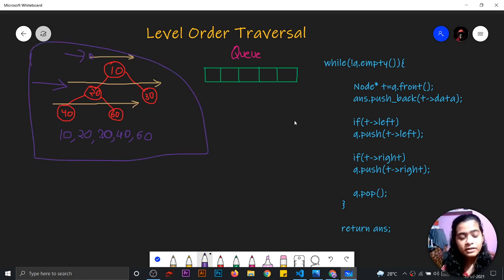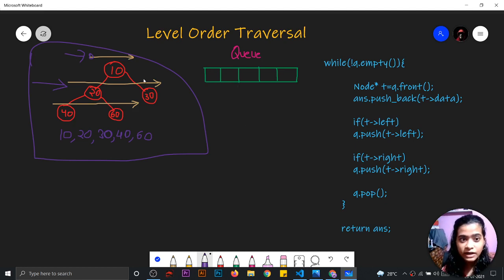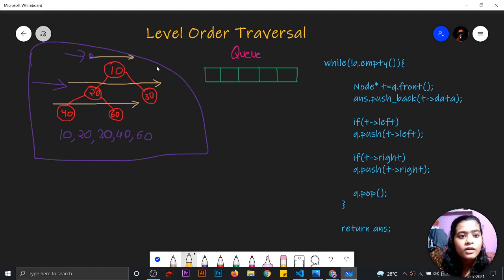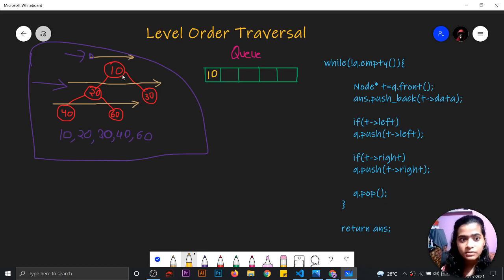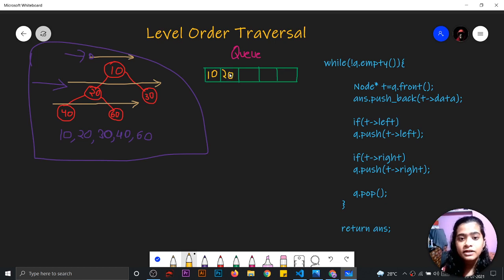For the coding part, we will make a queue and then we will add the elements of the tree one by one in the queue. First element is 10. So I will add 10 here and then I will check whether the children of 10 are present or not. Yes, the left and right child of the root is present — 20 and 30. So we will push them into the queue.